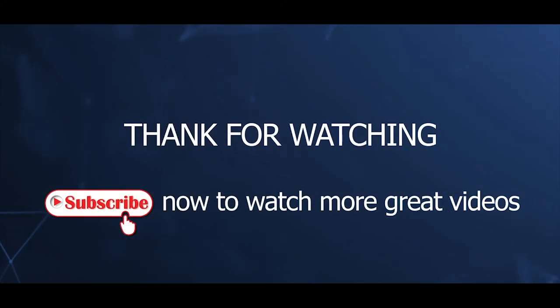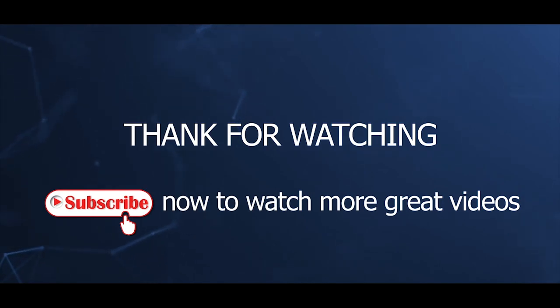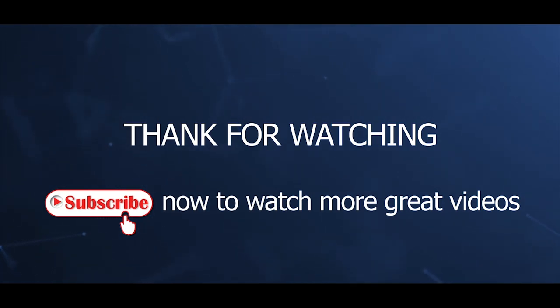That's all for this video tutorial. Thanks for watching. Please subscribe now to watch more great videos.